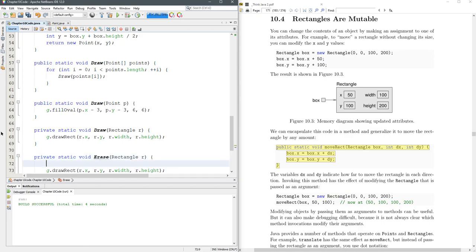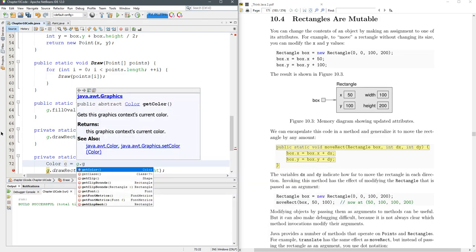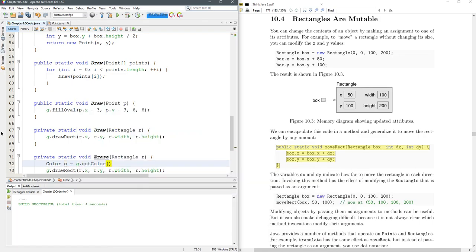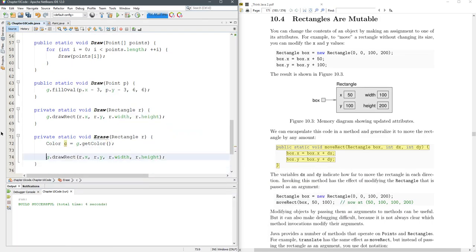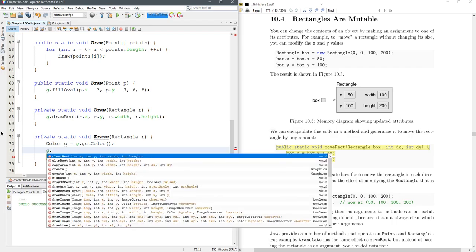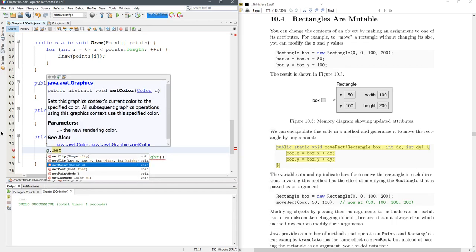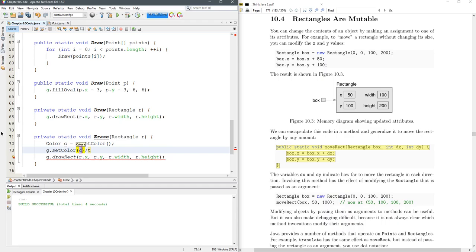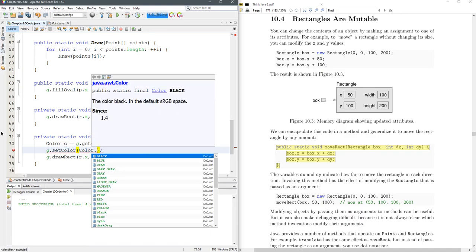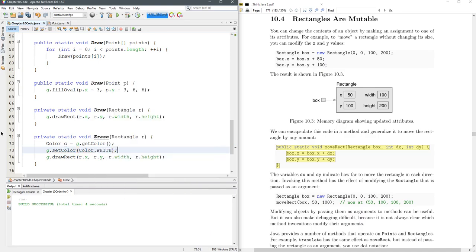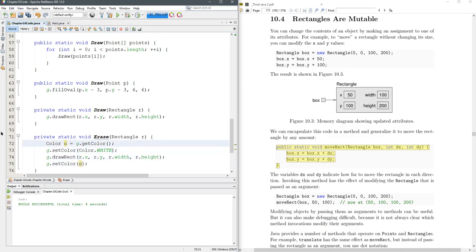In order to do this, I'm going to take the original color. My background's white. So we're going to change the color, set color to white. Then we're going to draw, and then we're going to set color back to color C. So I save the original color, change it to white, draw the rectangle, and then set the color back to the original.